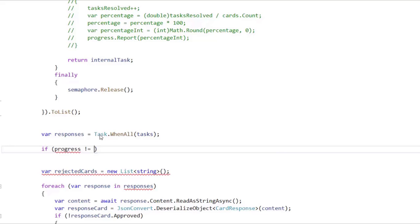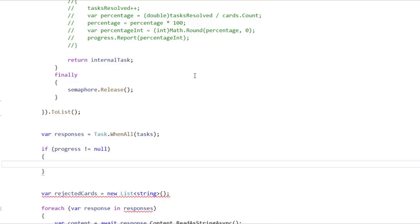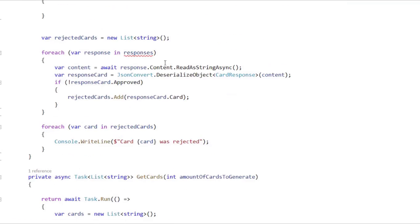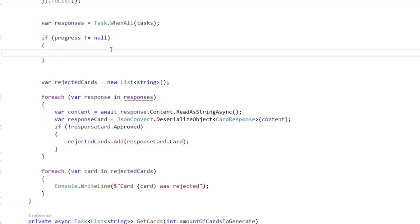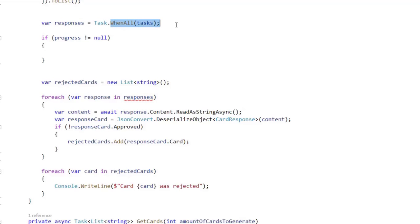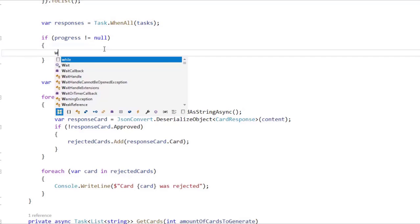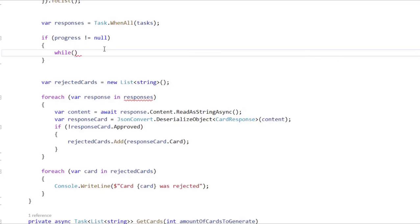I want to say if progress is different than null — because you know that progress could be null, so we have to take that into account. I want to have two tasks running: one task that is the completion of all the processing tasks that do the processing of the cart, and another task that is just a Task.Delay, which means it is just waiting. What we are going to do is periodically check if the main task has finished, and if it hasn't, we are going to report progress. For that we will use a while loop, because we want to repeat some code until a condition is no longer met, and we are going to say await Task.WhenAny.